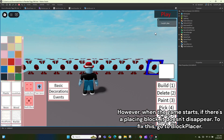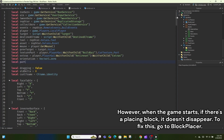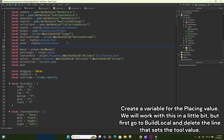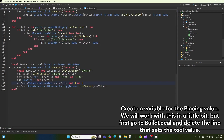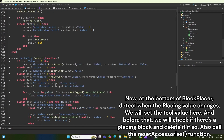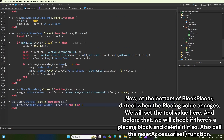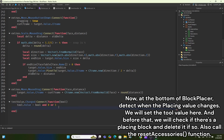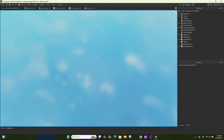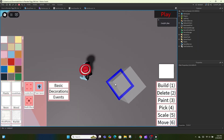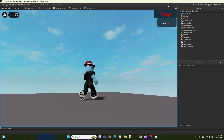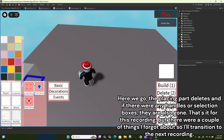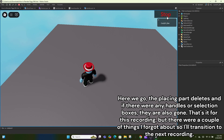However, when the game starts, if there's a placing block it doesn't disappear. To fix this, go to BlockPlacer and create a variable for the placing value. Go to BuildLocal and delete the line that sets the tool value. At the bottom of BlockPlacer detect when the placing value changes — set the tool value there, and before that check if there's a placing block and delete it if so. Also call the resetAccessories function. Now the placing part deletes and any handles or selection boxes are also gone.